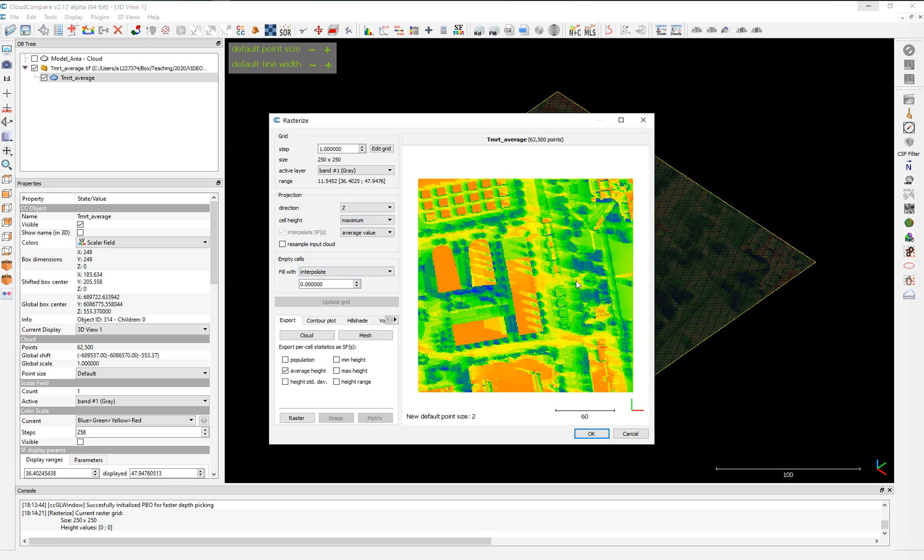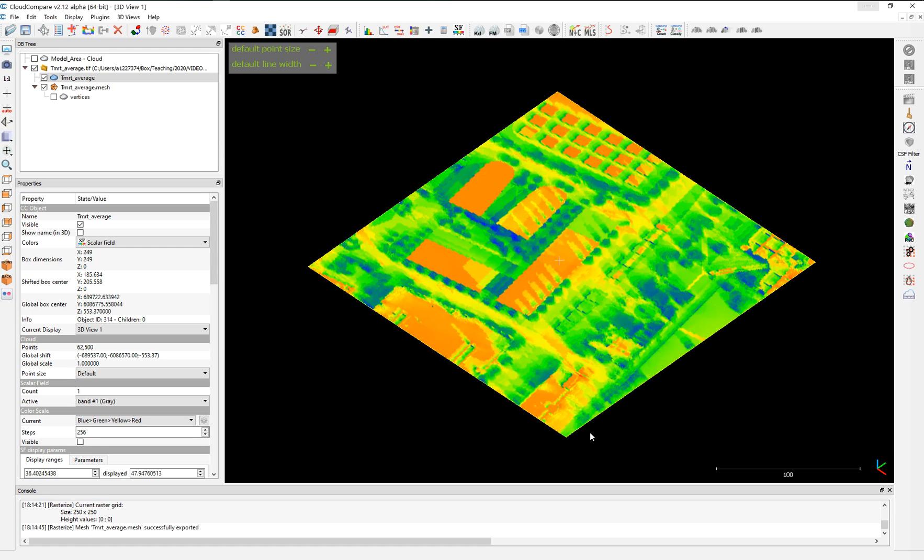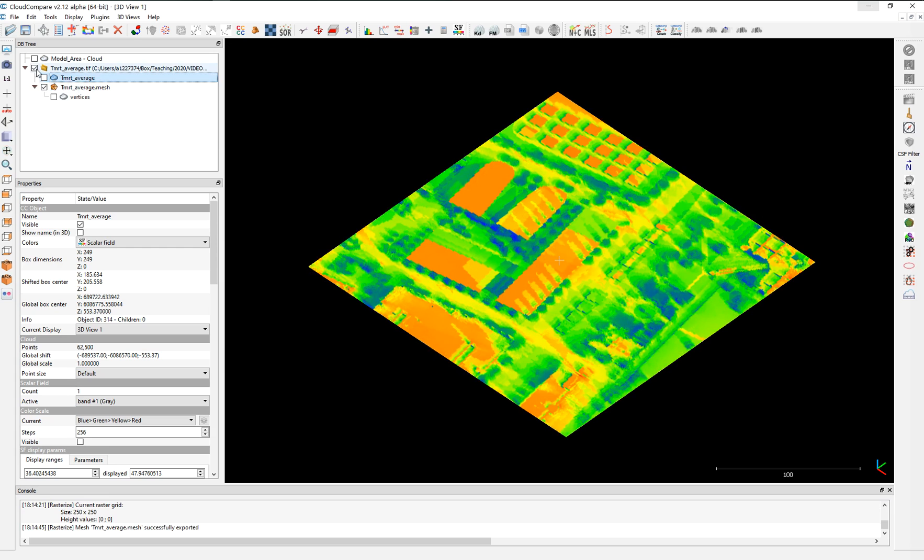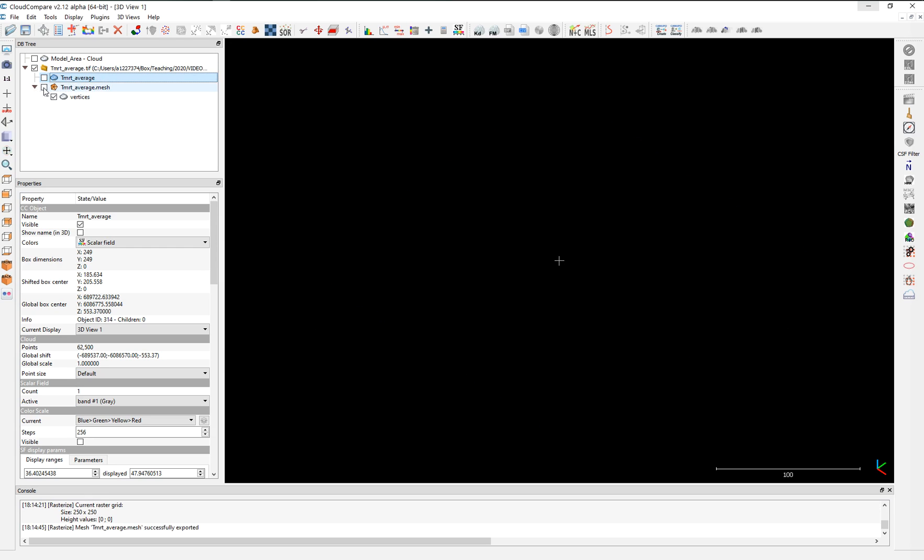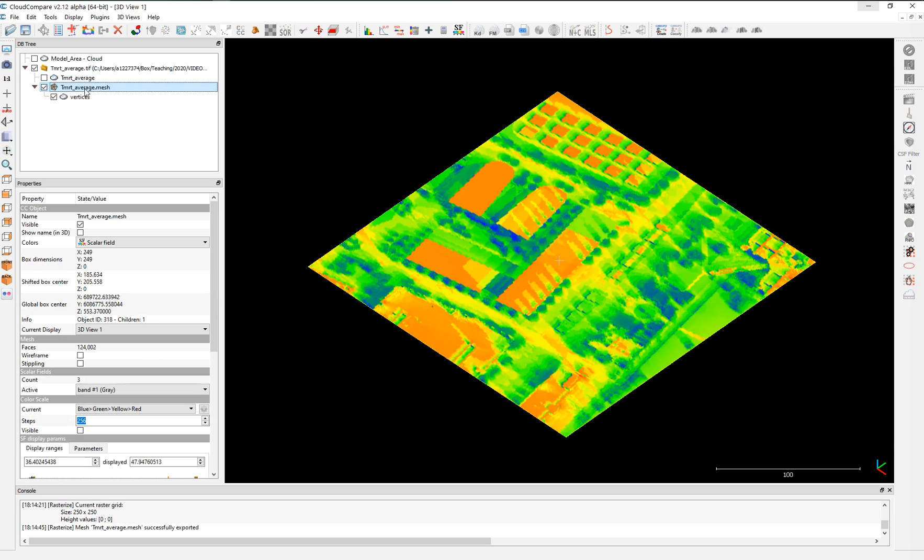That's from the results of the simulation. Can be simulation from any other software. Can be from RayMan, can be from ENVI-met, but it should be geo-located. So you have to do the geo-referencing before in QGIS and ArcGIS. Instead of export, we're going to just create a mesh and automatically the mesh will be added here. We don't need to use this point cloud anymore. We have here a mesh with vertices. This is what we're going to use.